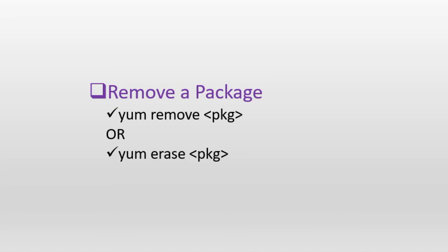Next, let's look at the remove subcommand, which is used to remove one or more specified packages at the command line, as well as the packages that depend on them. The remove subcommand can also be invoked as erase. Both perform an identical function, just different names.